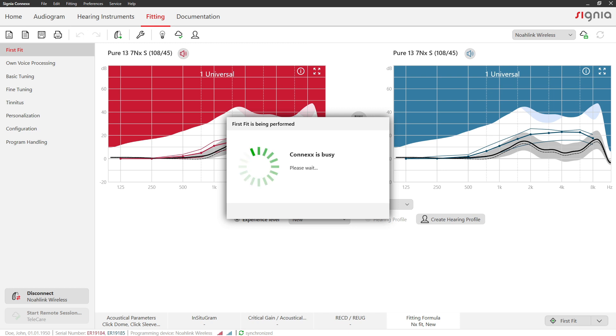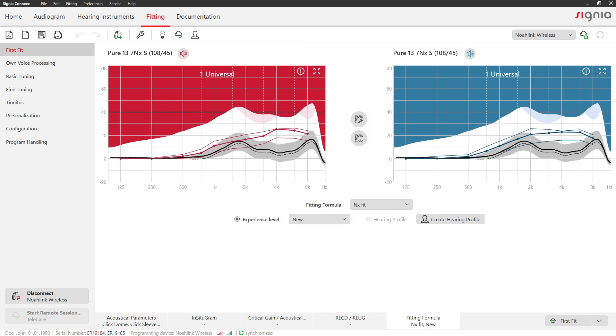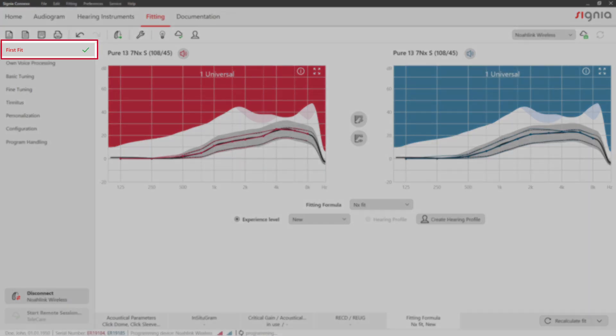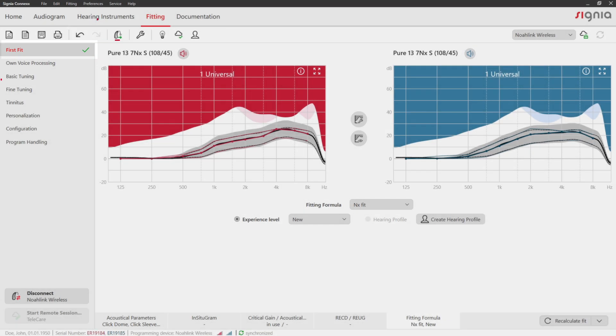A green checkmark appears on the First Fit section in the side navigation to show that a first fit has been performed.